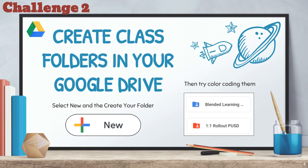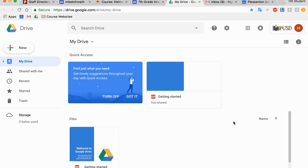All right, challenge number two is to create some space in your Google Drive for all of your coursework. So what we're going to do is go into my drive and hit this big old new button.